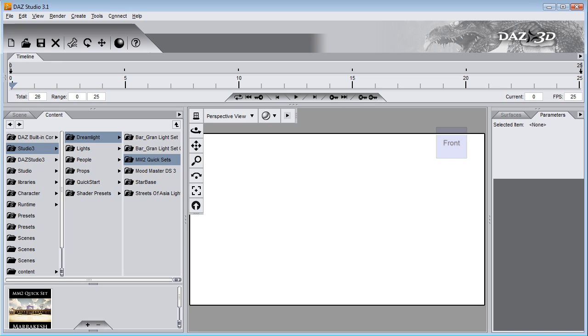Hi there, this is Waldman Belborn and welcome to this quick overview of Movie Maker 2 quicksets. I'm going to demonstrate how the Marrakesh set performs.